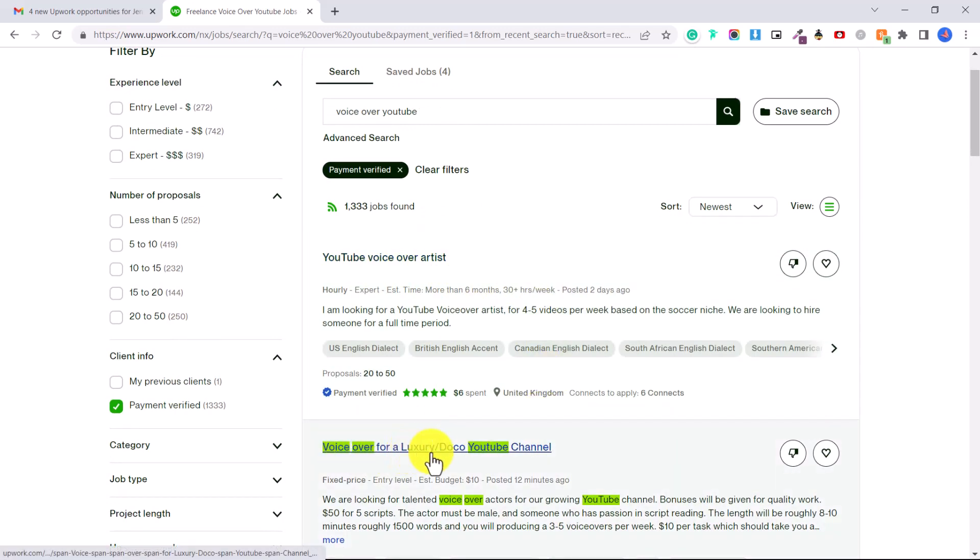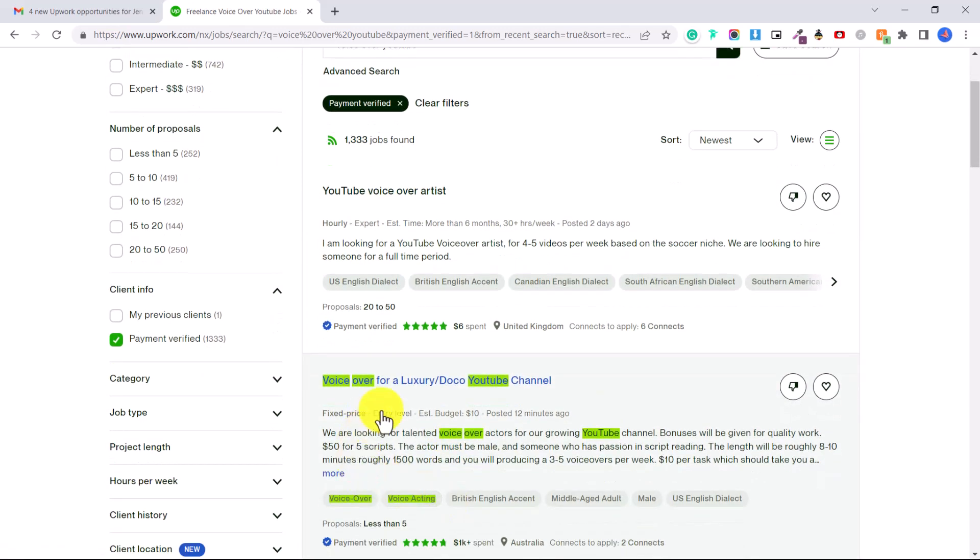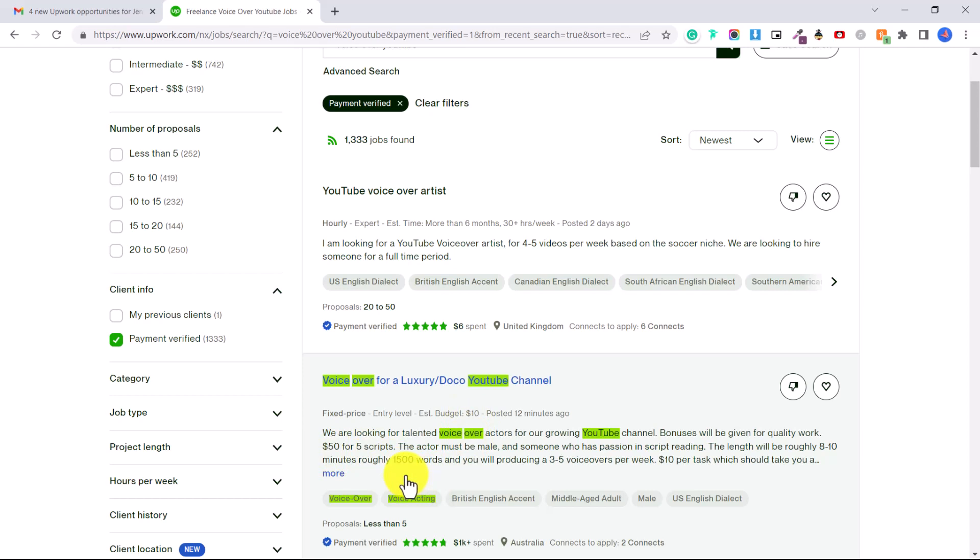This person for example, entry level, they are paying fifty dollars for five scripts, so they're paying ten dollars per script. Again this is extremely low paid for a voiceover, but these are the kinds of jobs you can apply to without being a professional. These jobs are great for just getting started to build your portfolio before you're able to afford better equipment and apply to higher paid jobs.